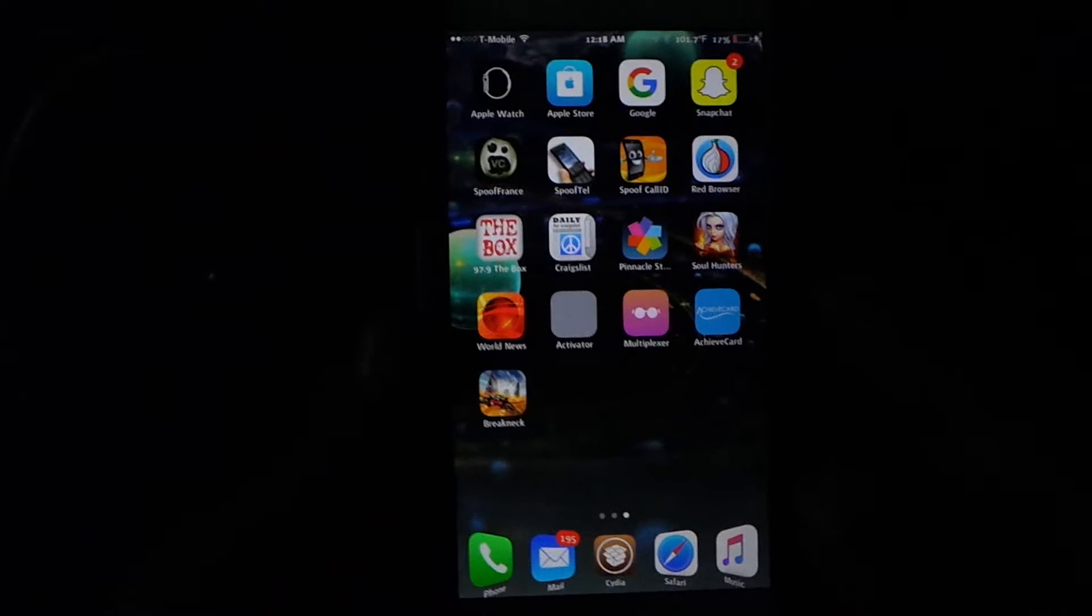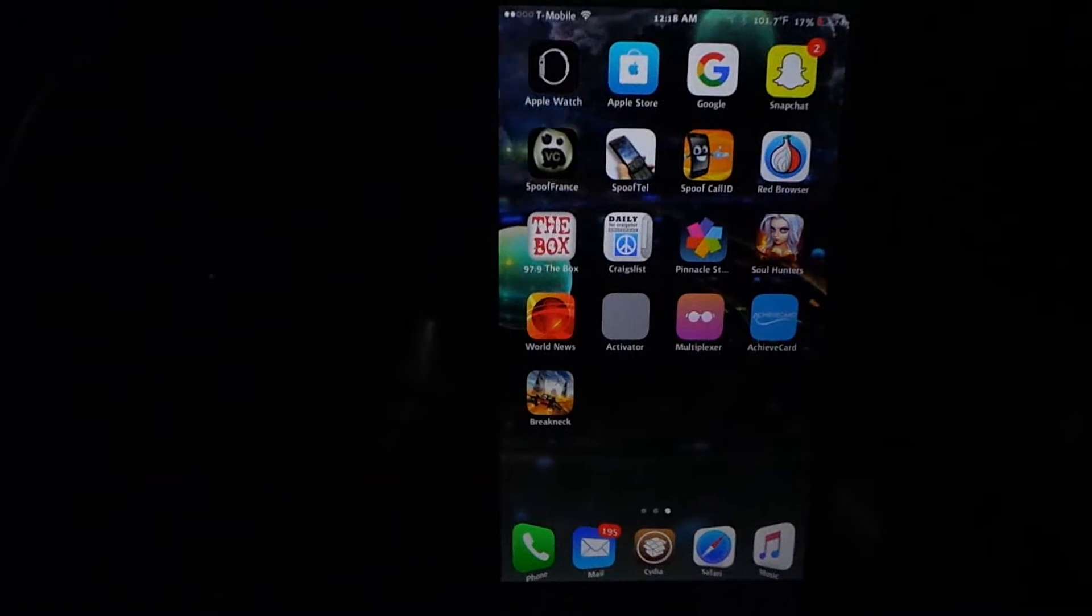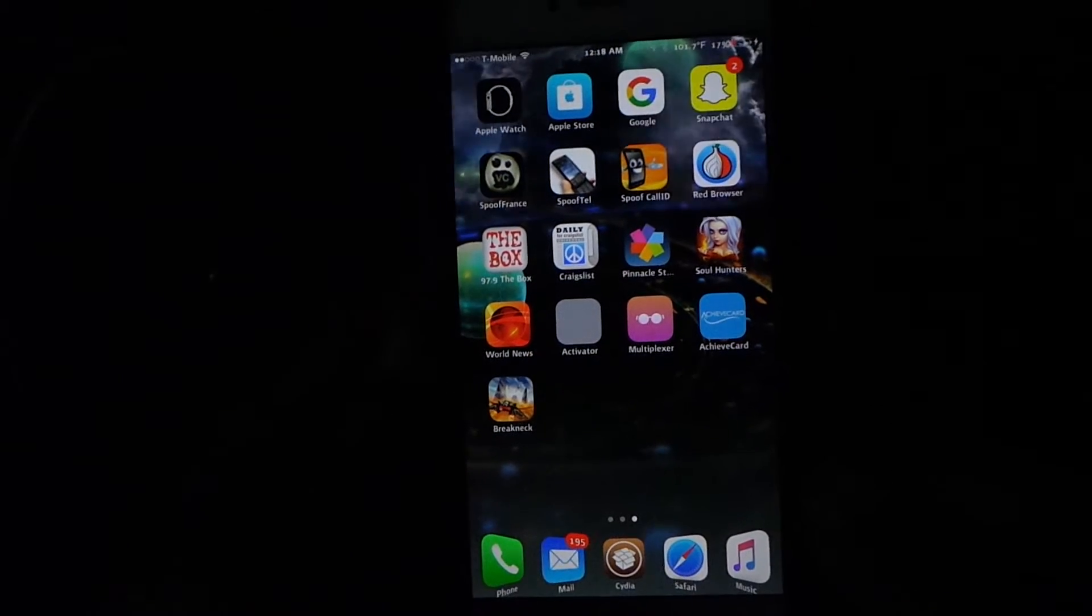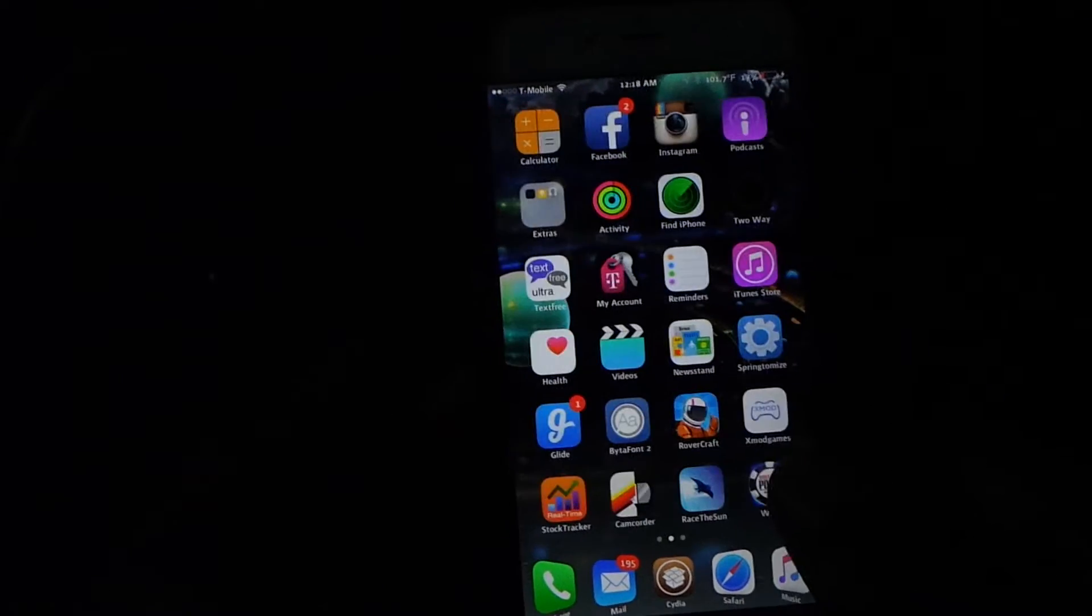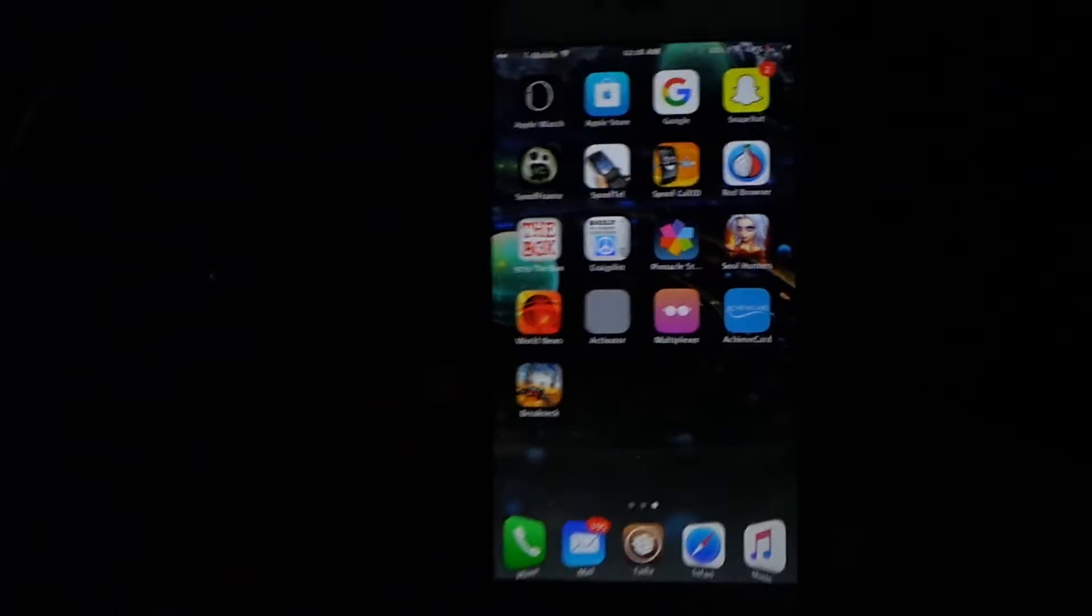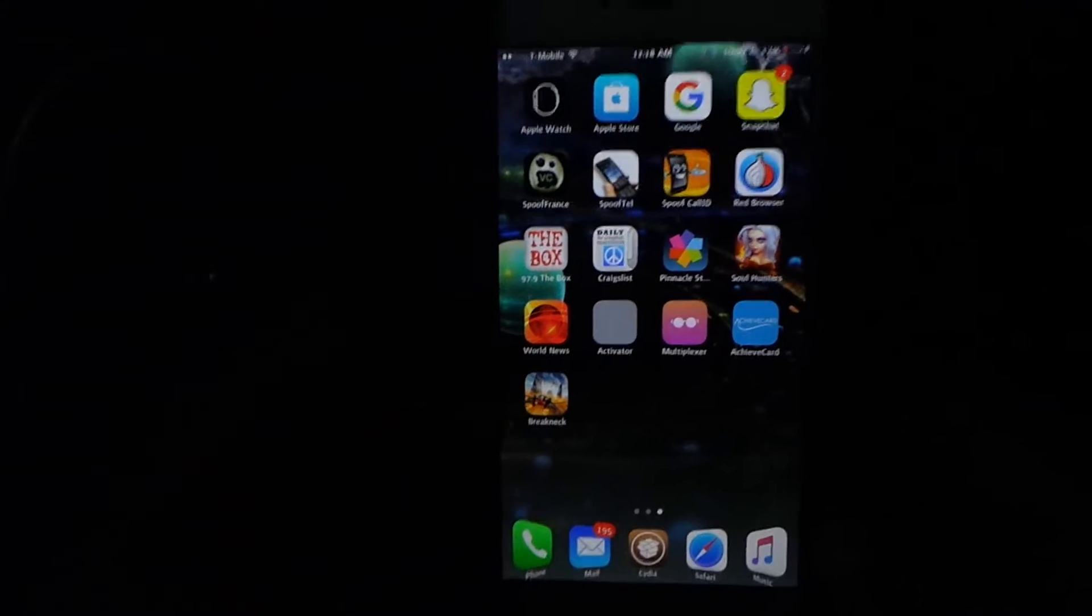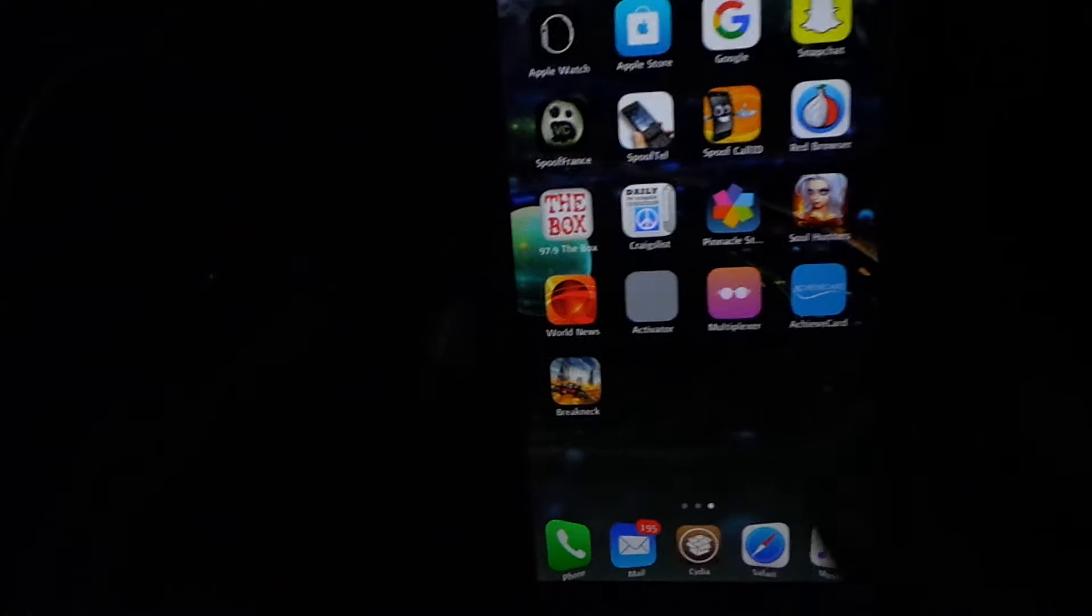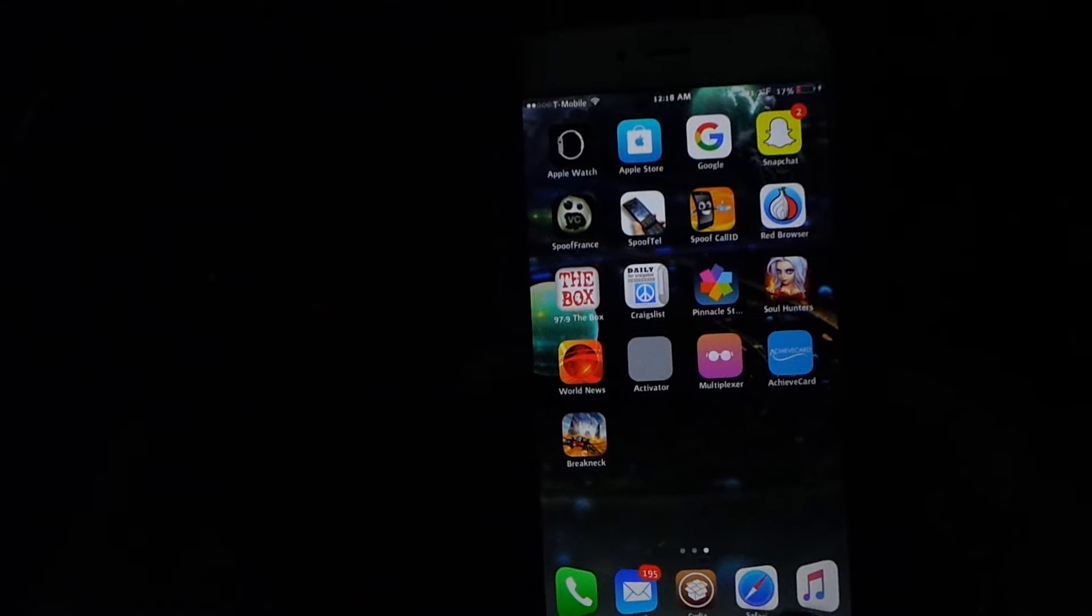Hey what's up YouTube, it's your boy Mike and I'm back with another video. I'm going to be showing you how to get free paid applications on your iDevice running iOS 9 or anything above or below.